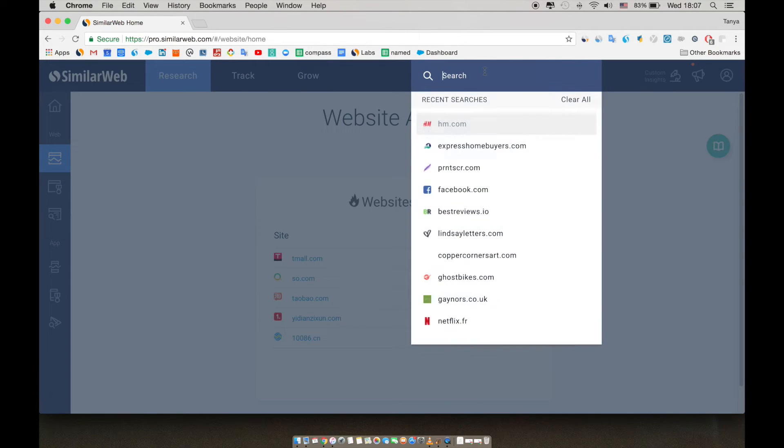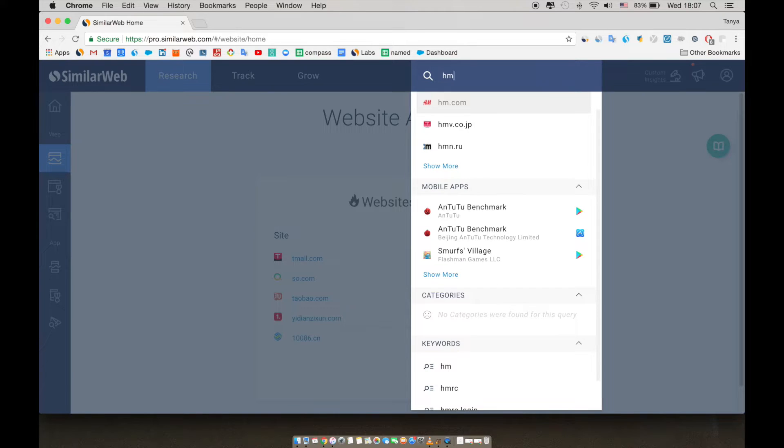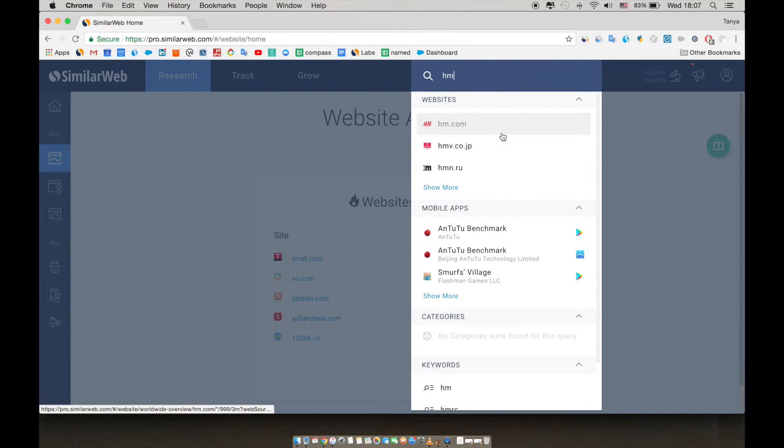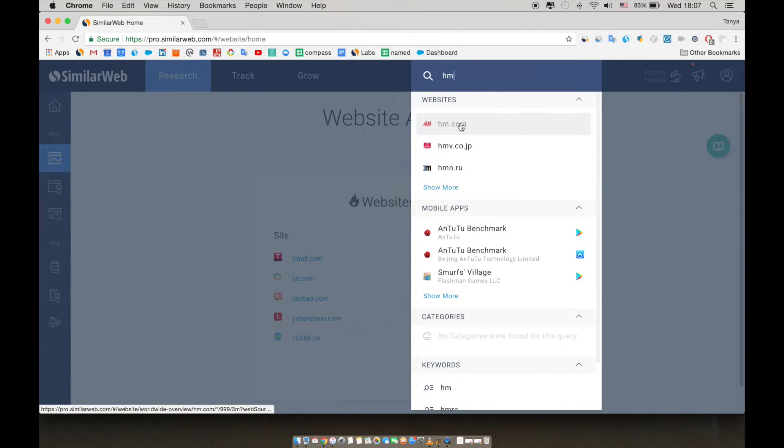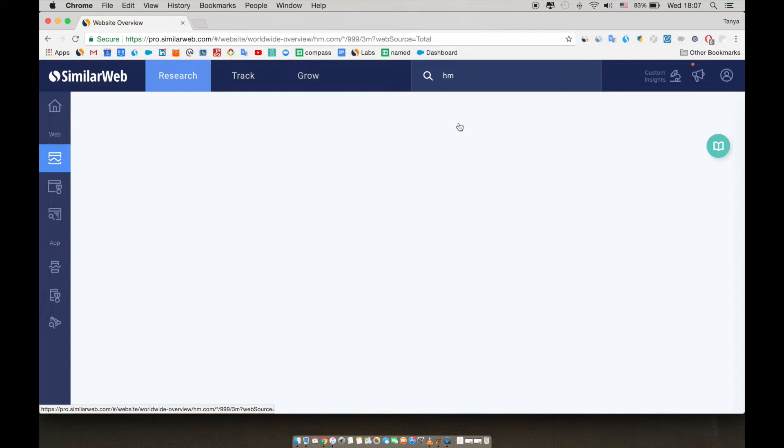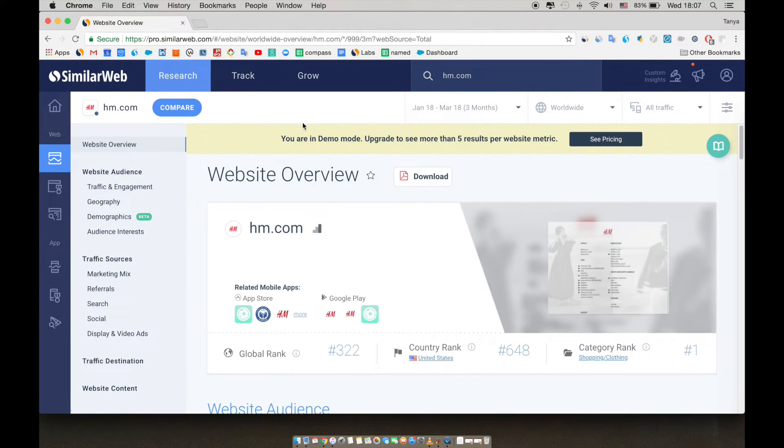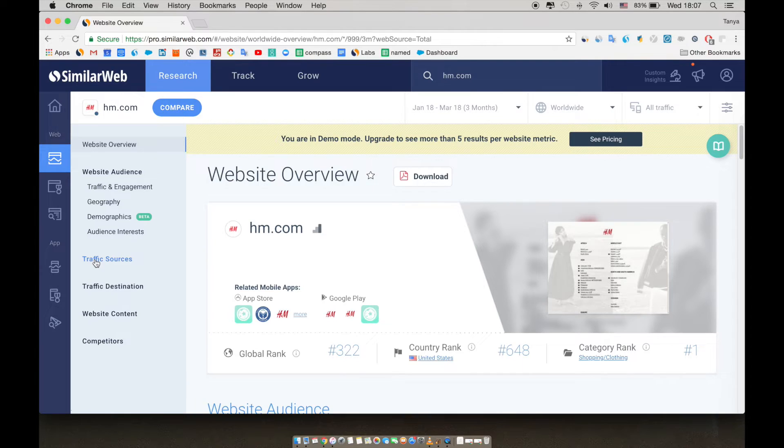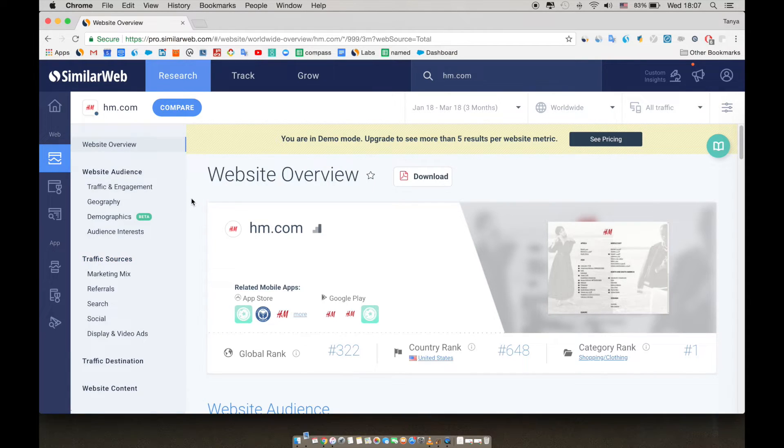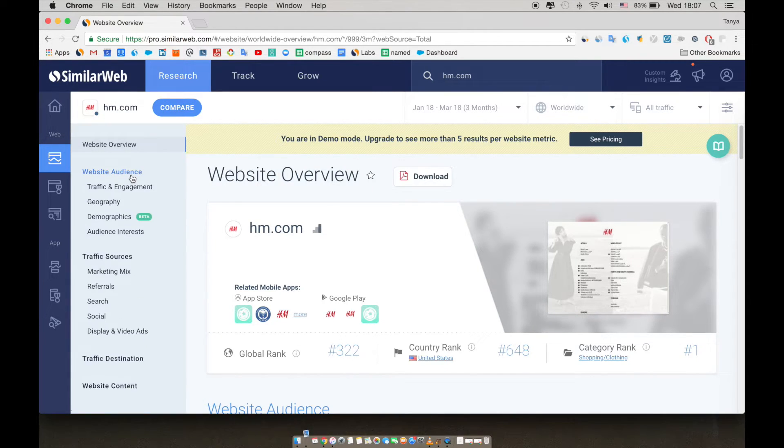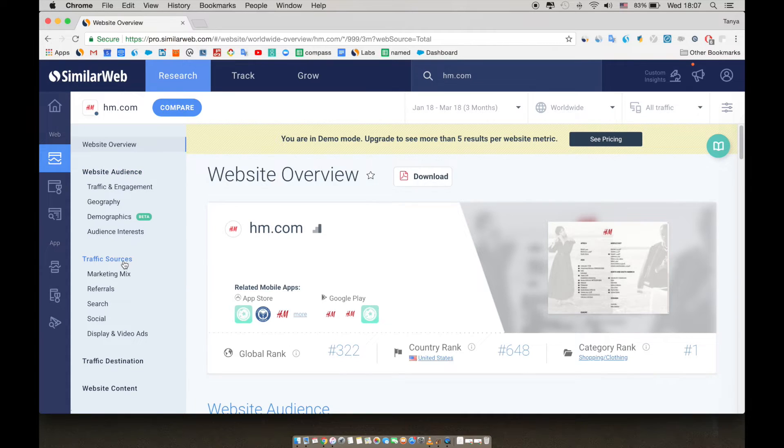We can use the search bar on the top of the page to type in hm. We see many results, including both apps and websites, and we'll select the H&M website. On the sidebar is where you can navigate within website analysis. This can provide logical steps for doing your analysis from looking at the audience to where the traffic is coming from, where it's going, etc.